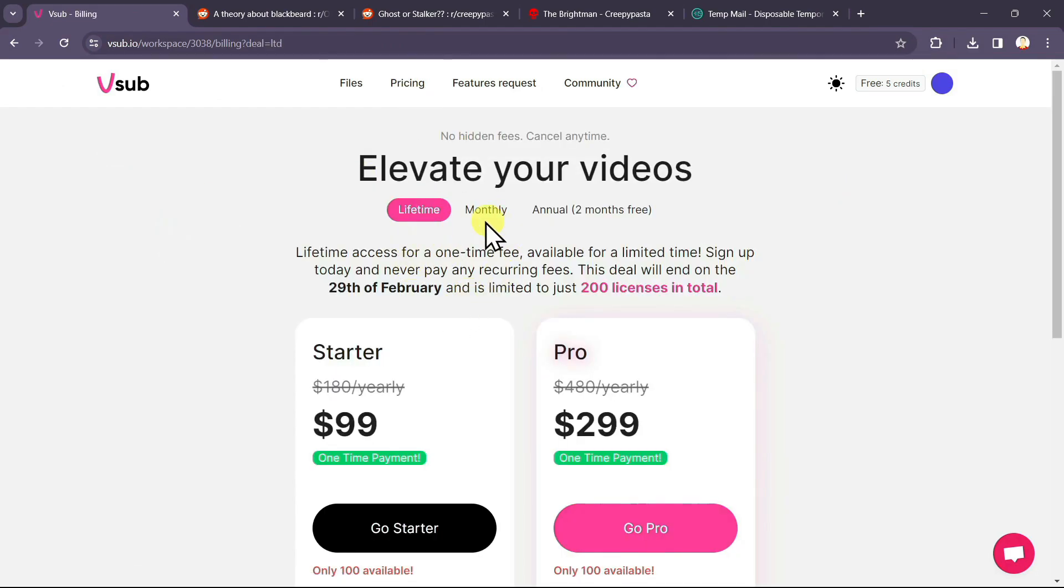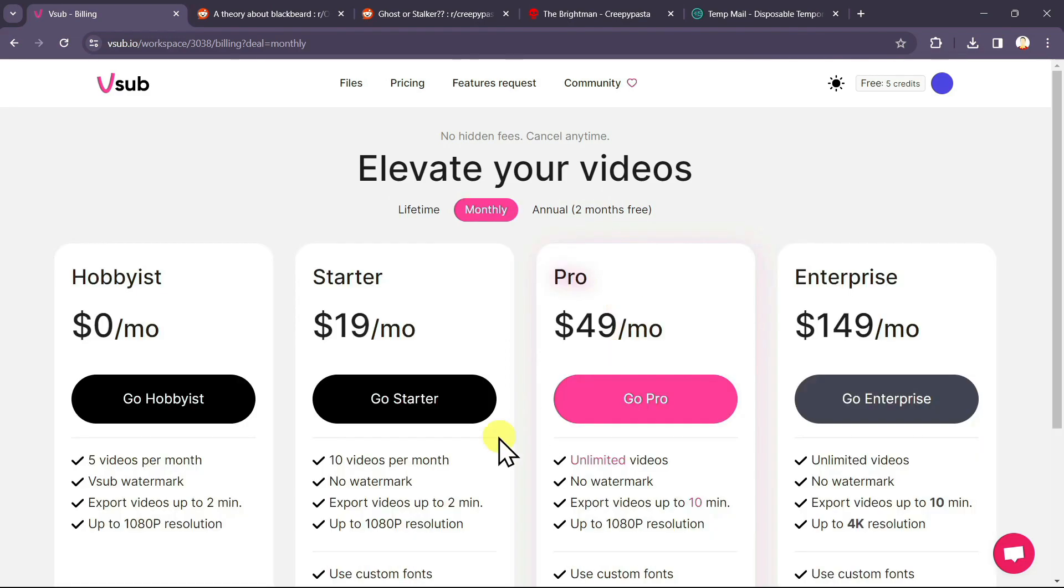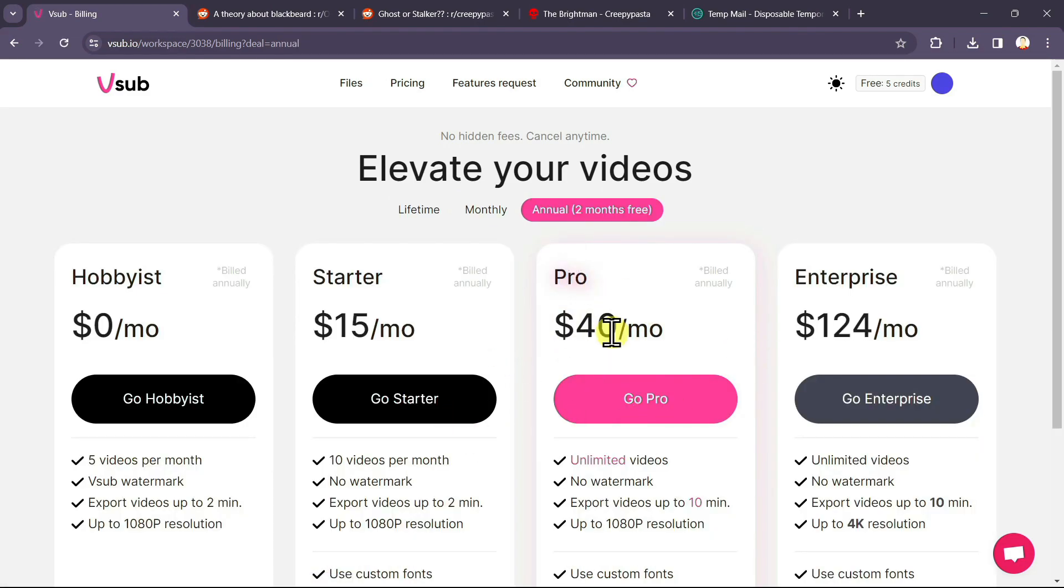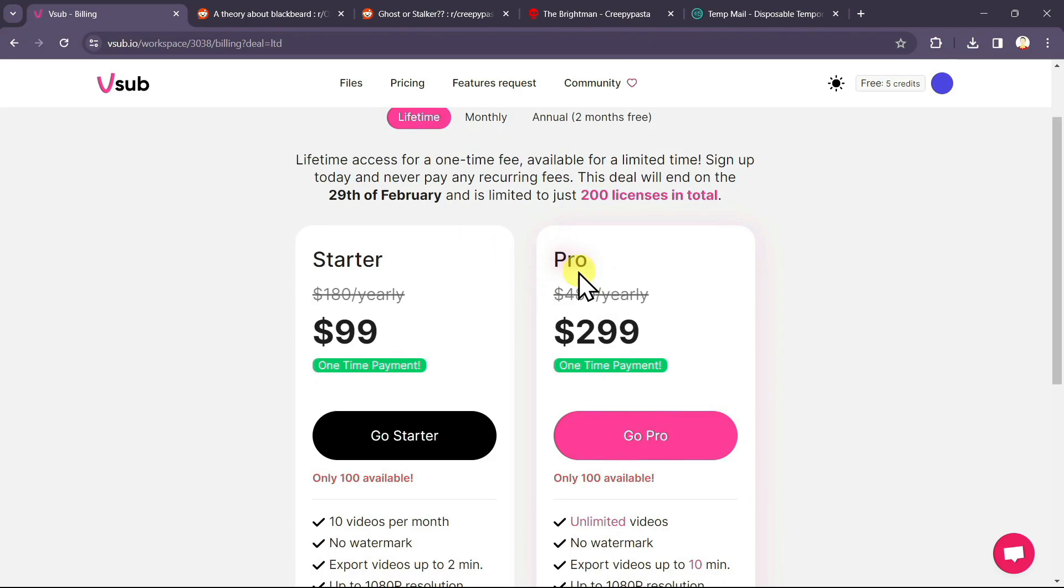There are basically 3 plans: lifetime, monthly and annual. These are the pricing plans as you can see. This is the pricing for the annual plan. If you are planning to purchase any of the subscription plan, I will recommend you to go with the lifetime plan, that too with the pro.